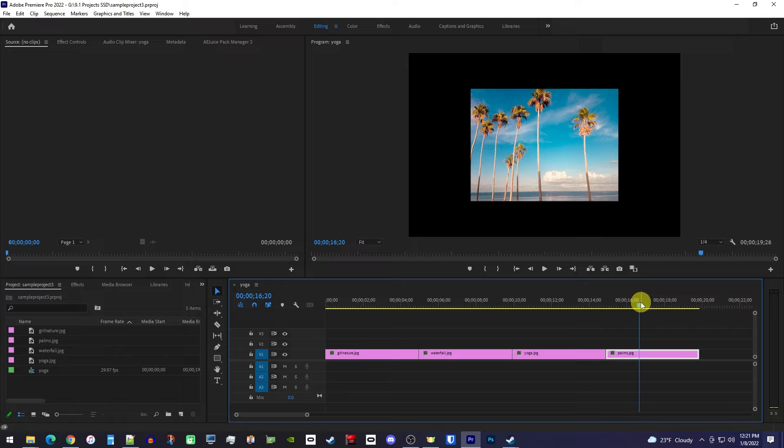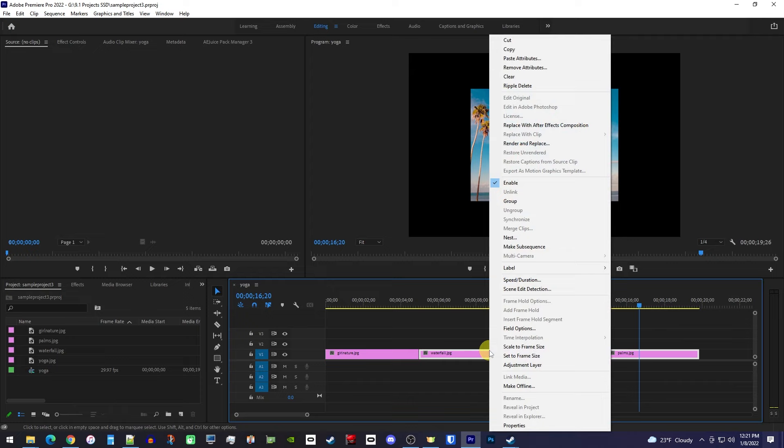To fix these, hold down the shift key on your keyboard, and then select all the image clips that don't fit, then right click one of them and select scale to frame size.